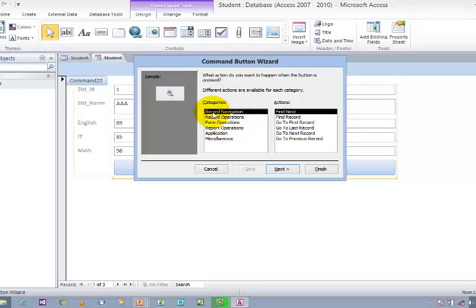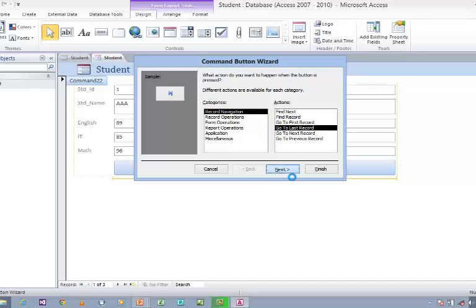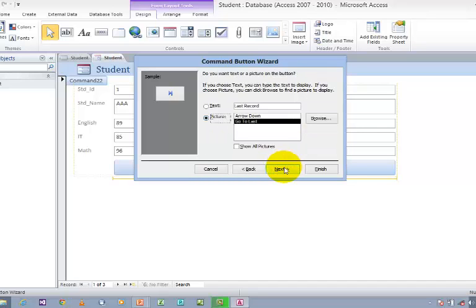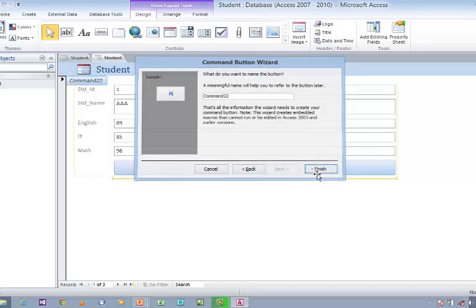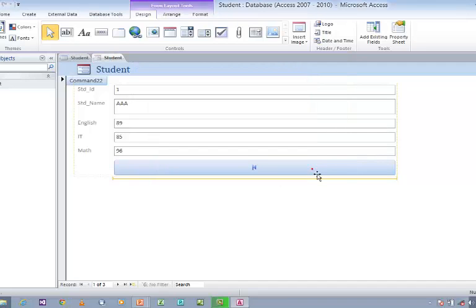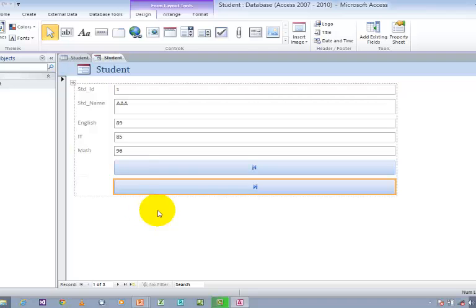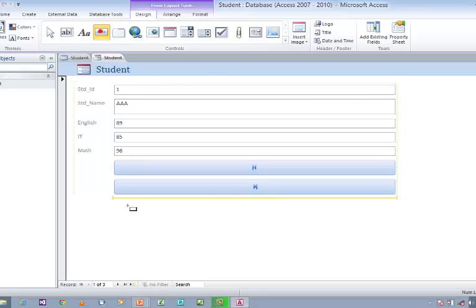Choose Record Navigation, and this time go to Go to Last Record. Click Next, use Picture, click Next and Finish. Now once again a new button will be created. I wish to create one more button. Go to Button, click on Button, and draw it on the form.